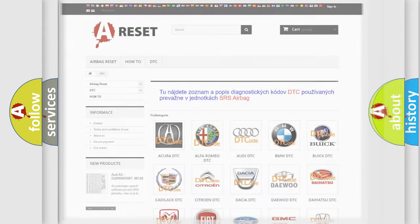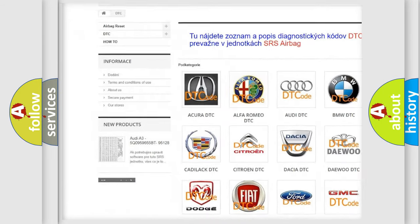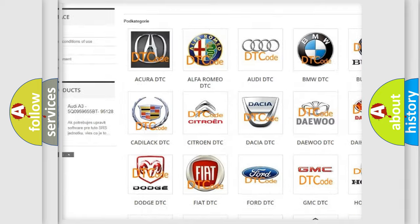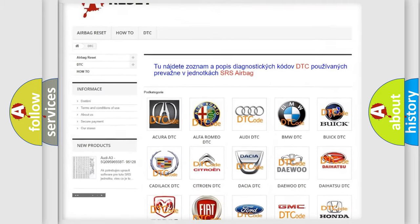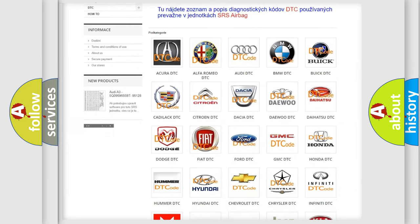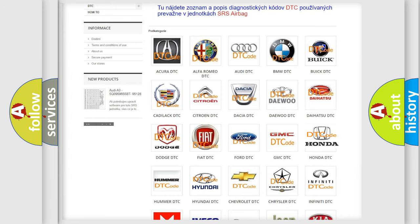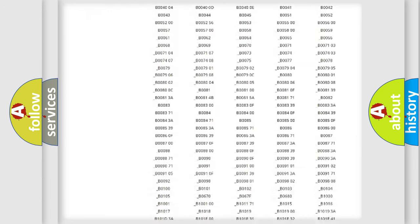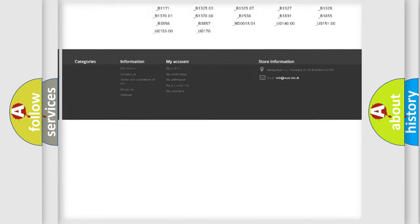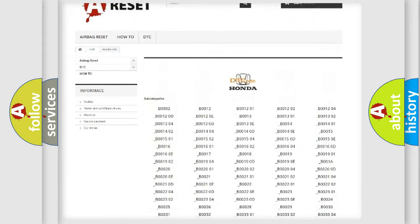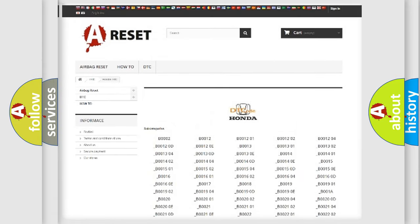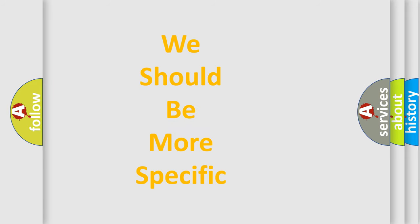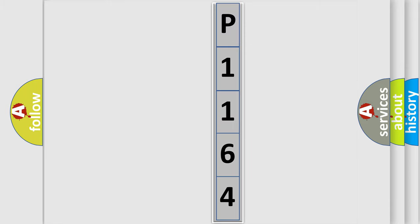Our website airbagreset.sk produces useful videos for you. You do not have to go through the OBD2 protocol anymore to know how to troubleshoot any car breakdown. You will find all the diagnostic codes that can be diagnosed in Honda vehicles, and many other useful things. The following demonstration will help you look into the world of software for car control units.